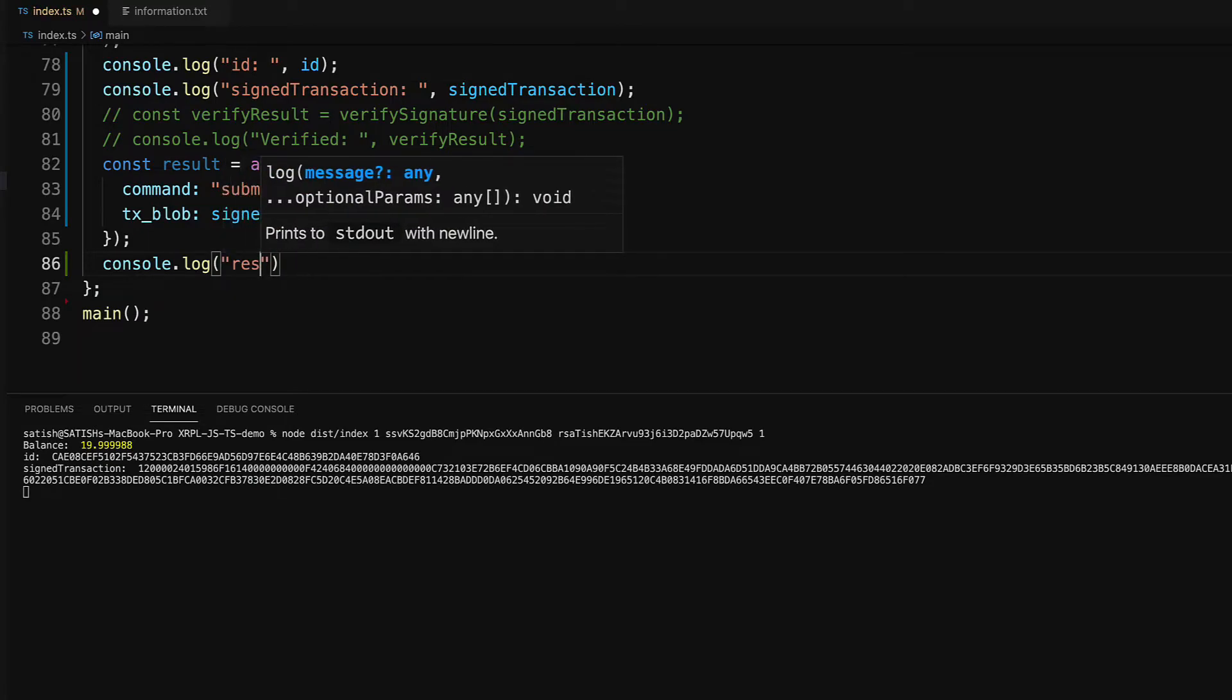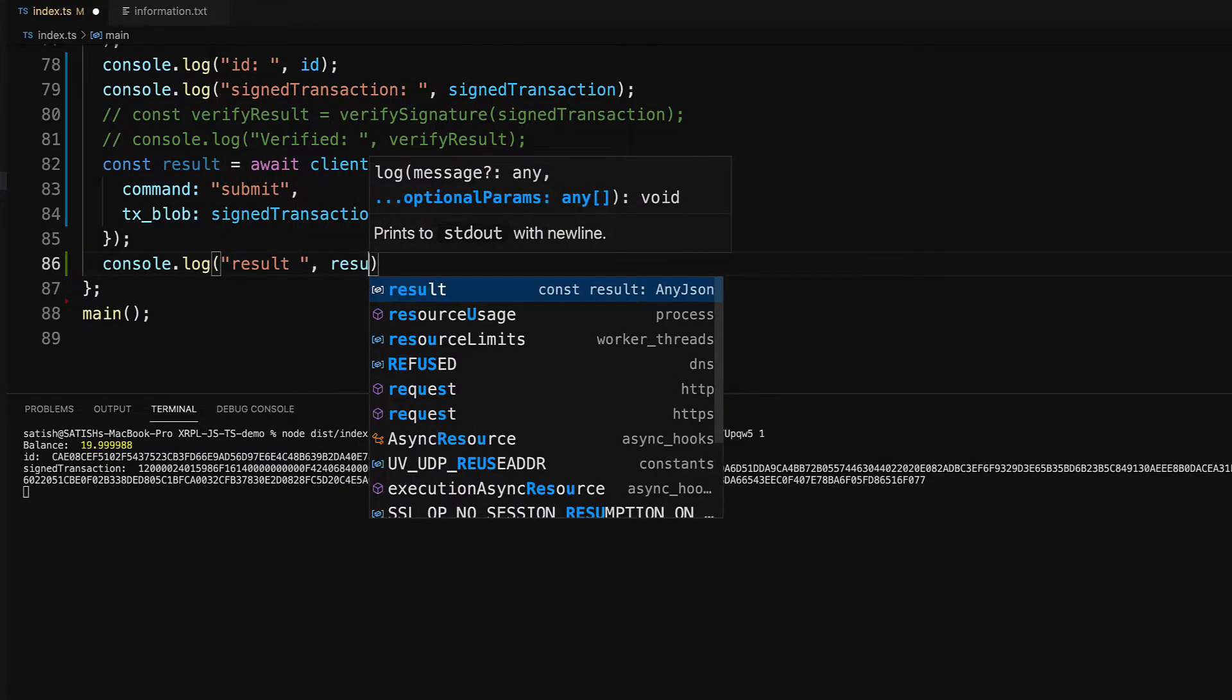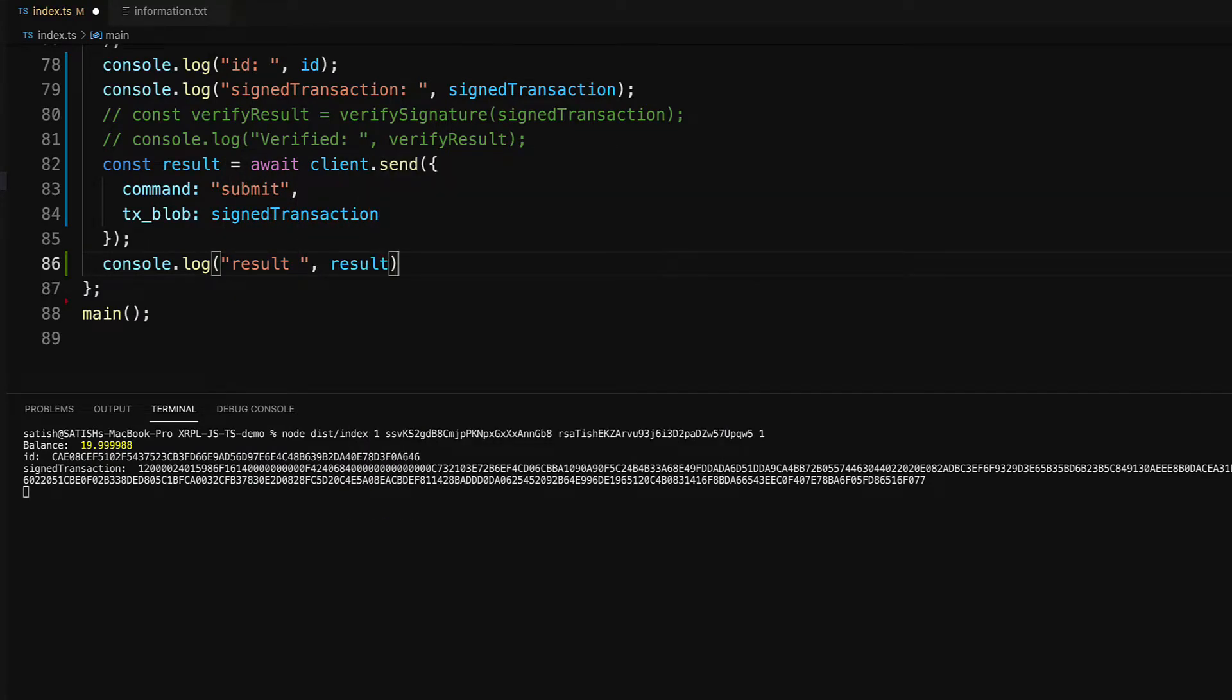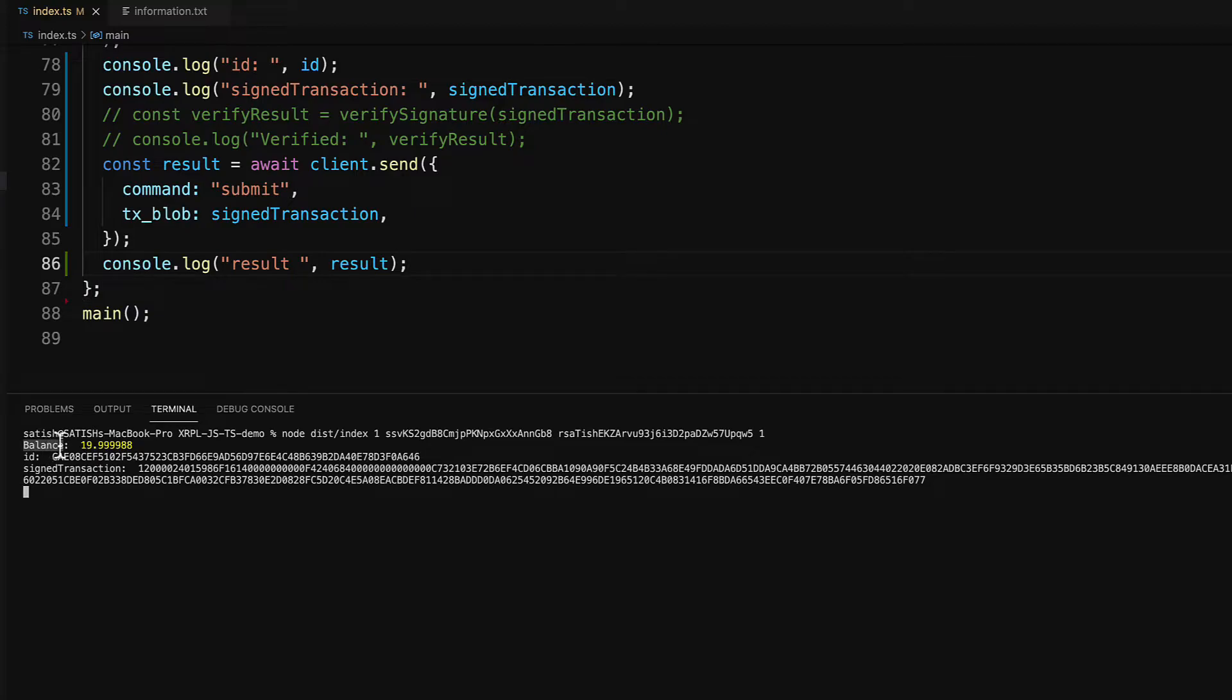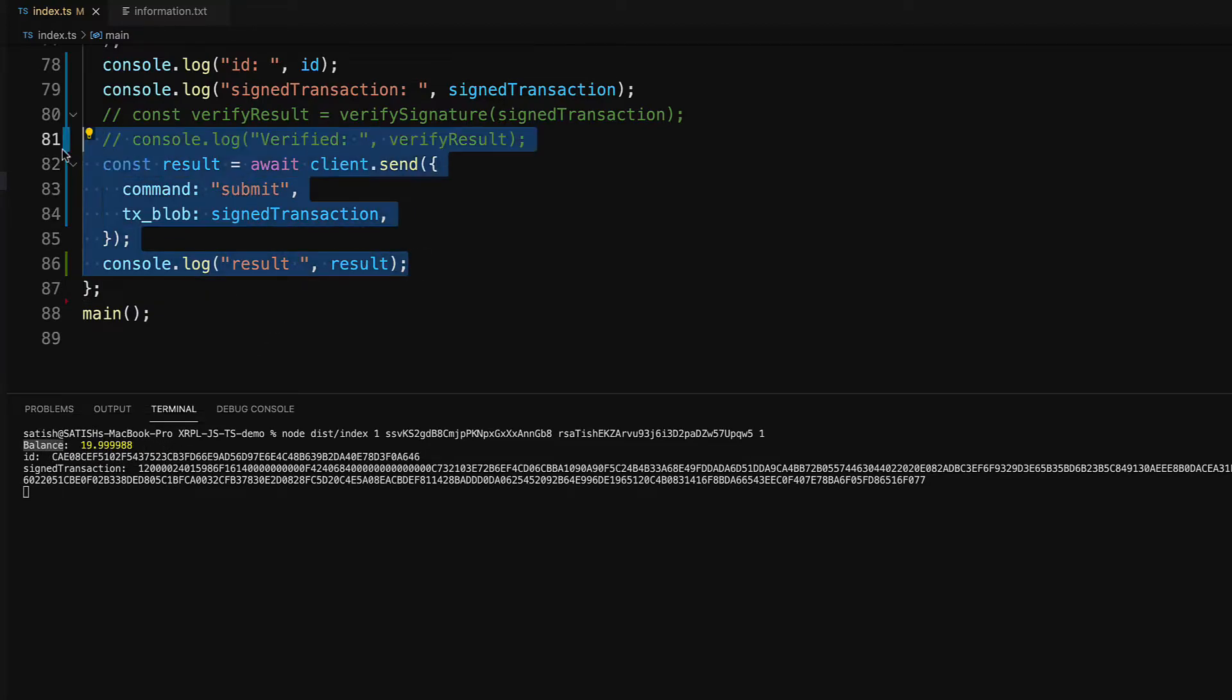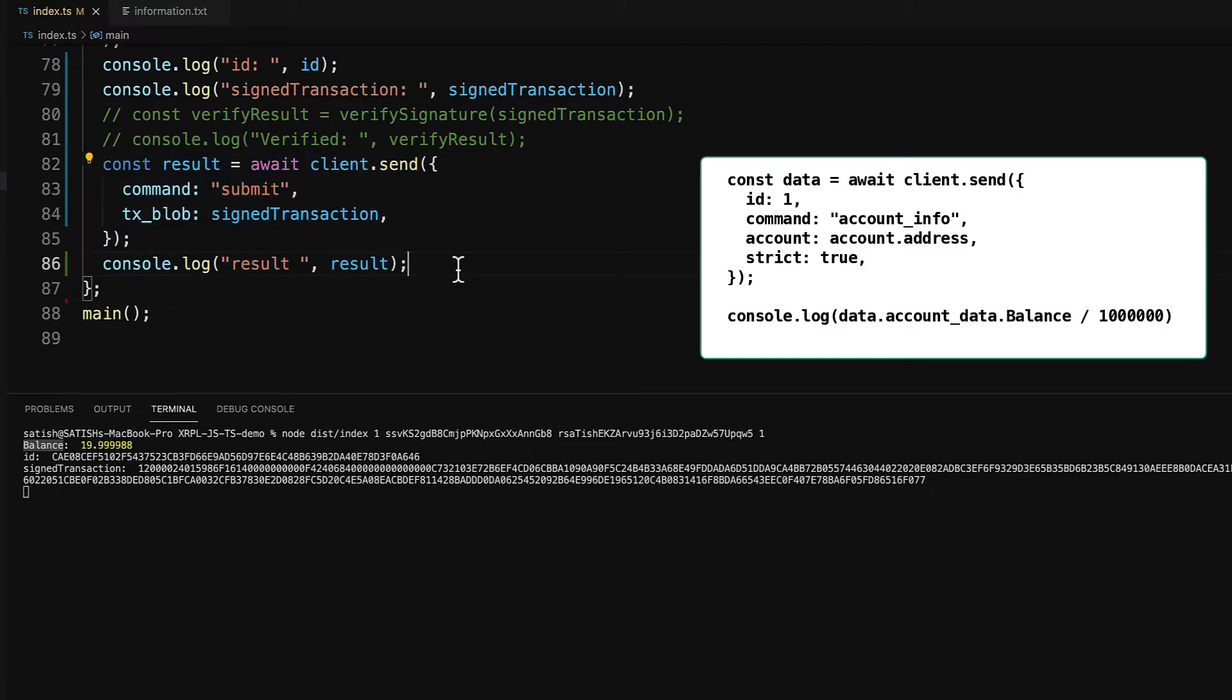Now let's output the result, that is the response sent back by XRP ledger which is present inside the constant result. Let me execute it. Once this is executed, you can check the balance once again.